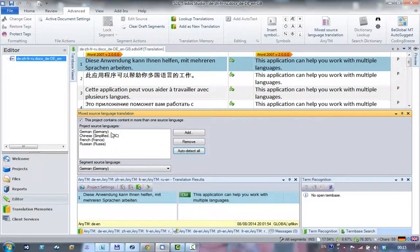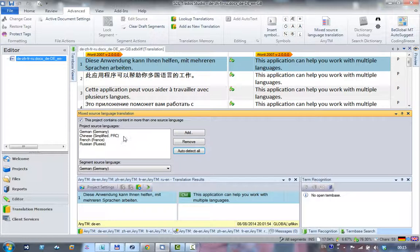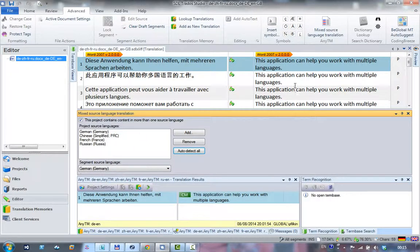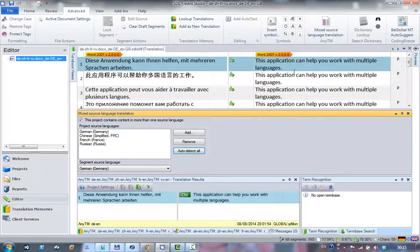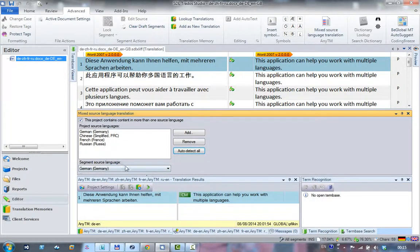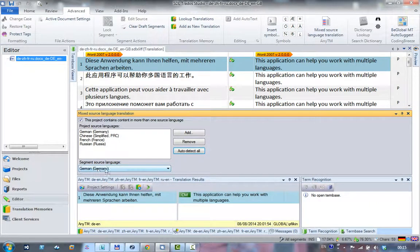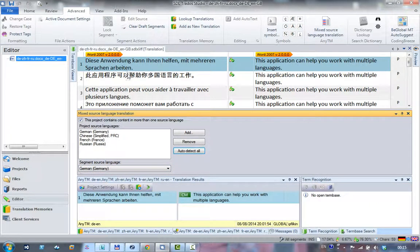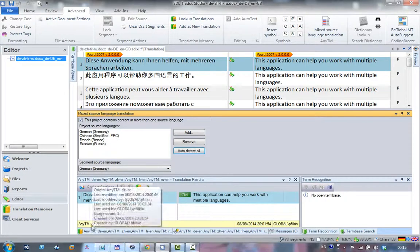Now very quickly, the points to note here are that as I go down through these segments, if you watch where it says 'Segment Source Language,' this should change to match the segment language that it recognizes in the source. You can also see down through the bottom here, because I've already translated these, which translation memory is being used.